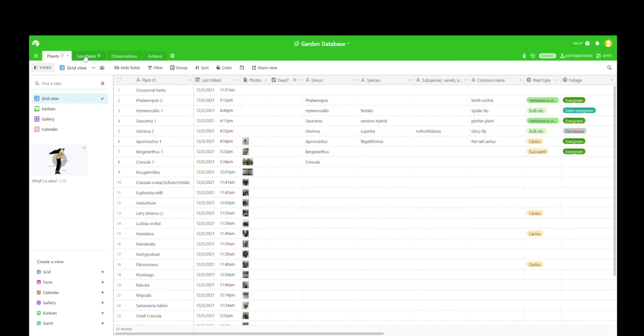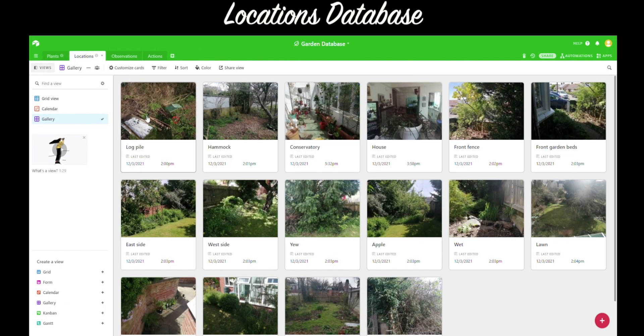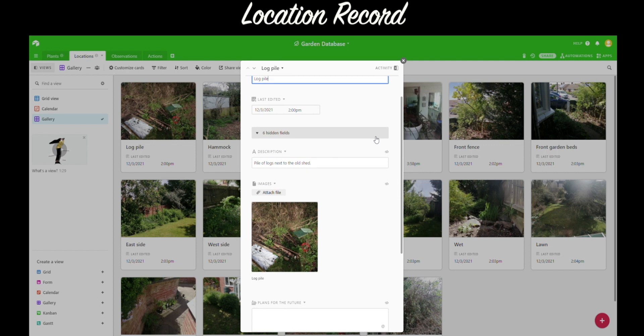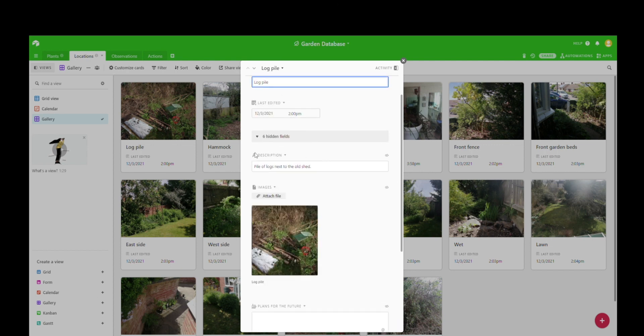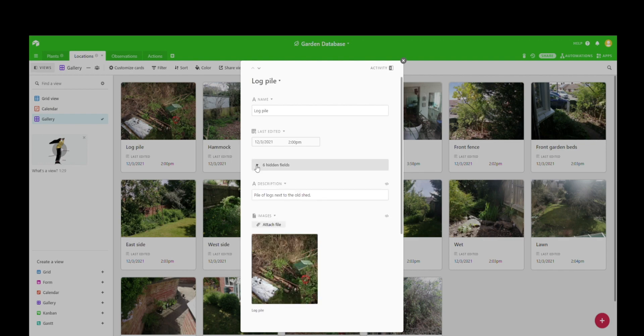So now let's look at the locations database. We've got not only plant sites listed, but areas just in the garden which the client might have future plans for and might want to develop a little bit, and you can even show and hide the fields within that record.